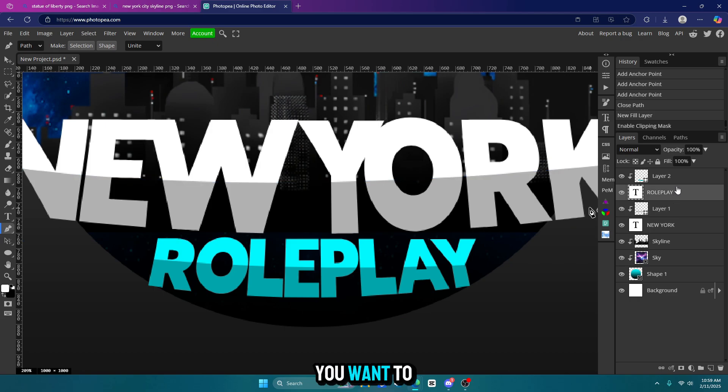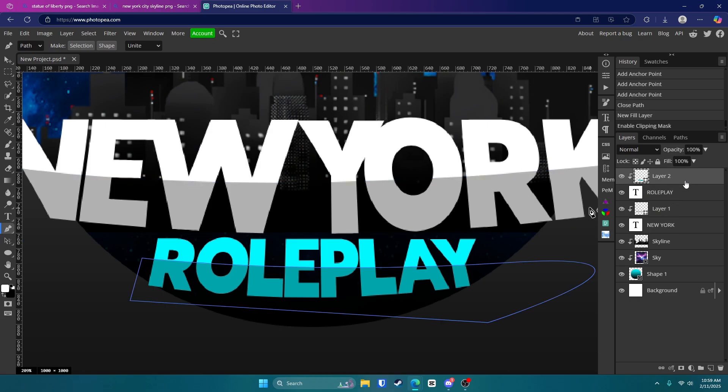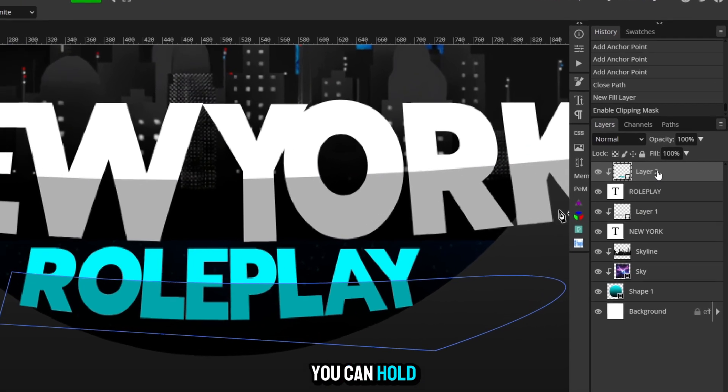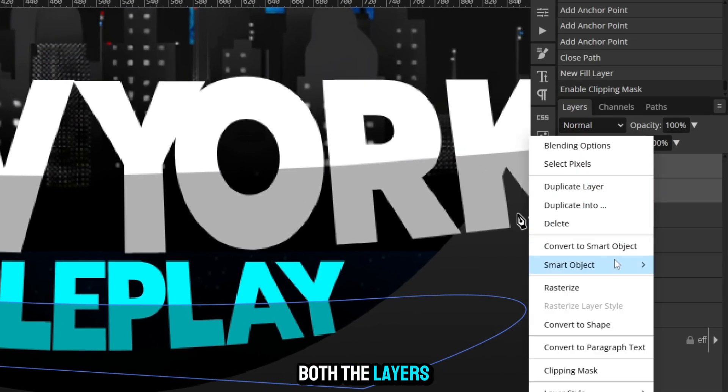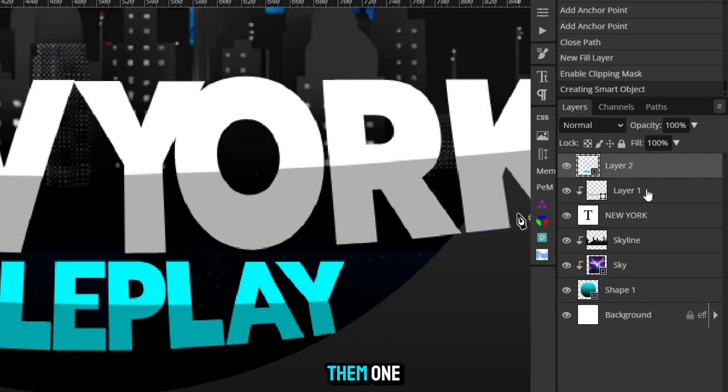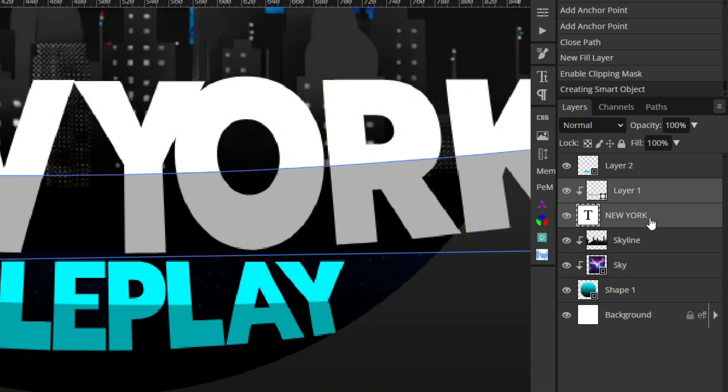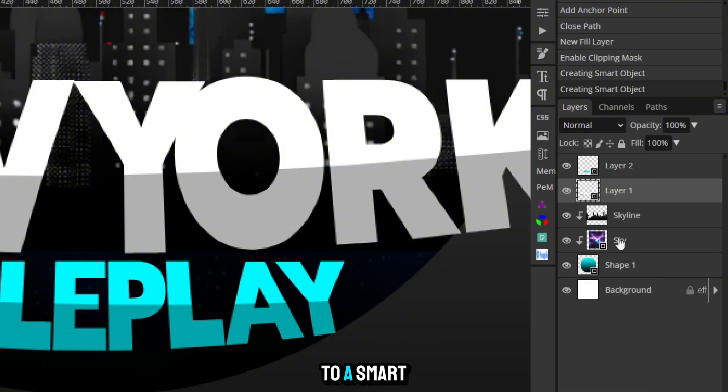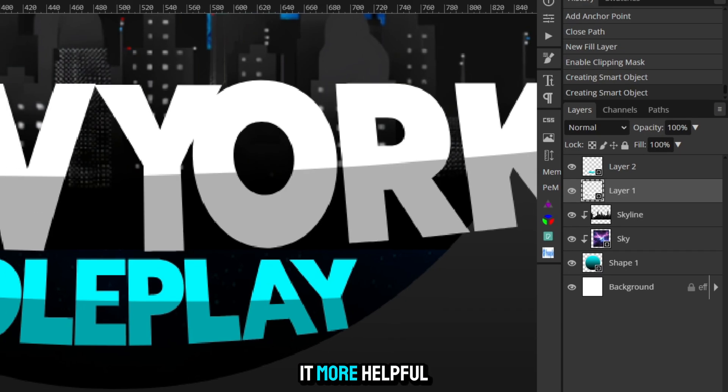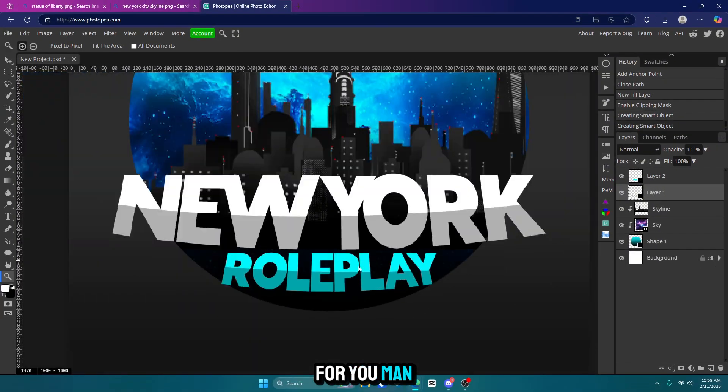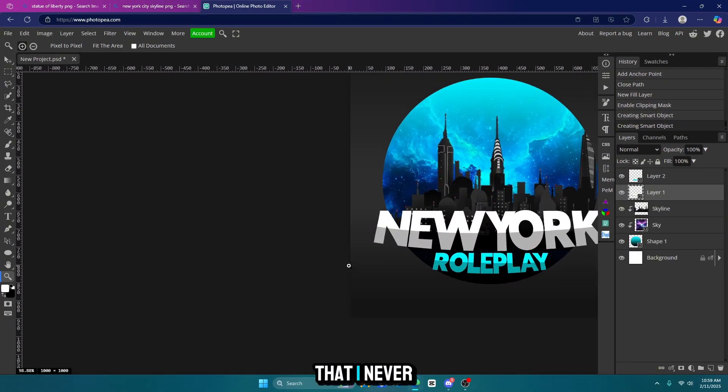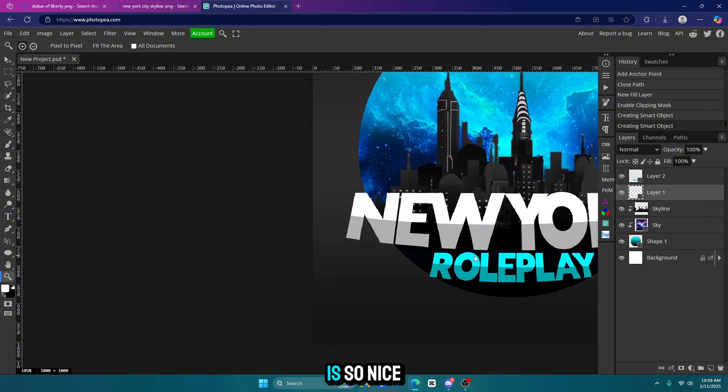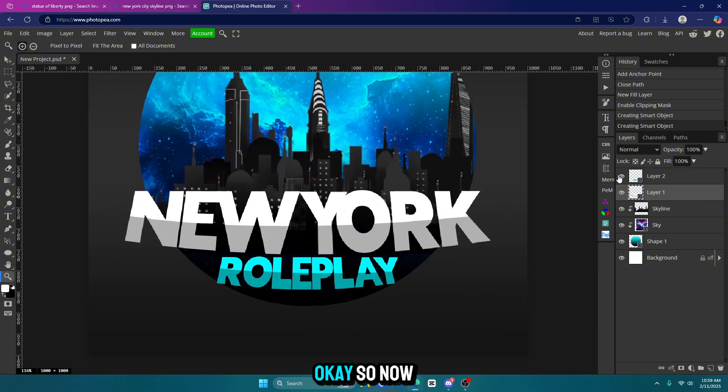Okay. Now if you want to, you can hold control and click both the layers and just make them one by converting them to a smart object. So now it's just one layer that could make it more helpful for you. Man, that control trick is so handy. I never knew that. That is so nice.